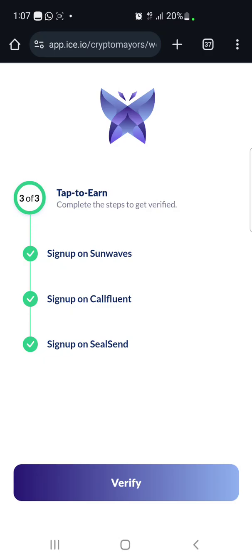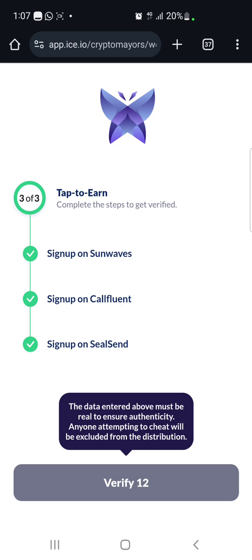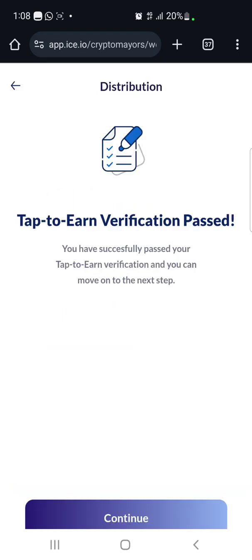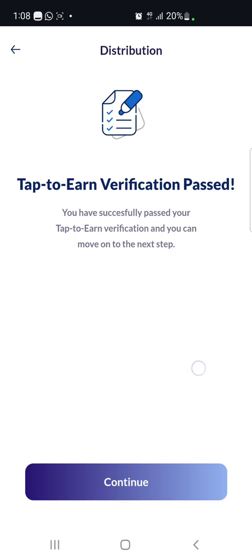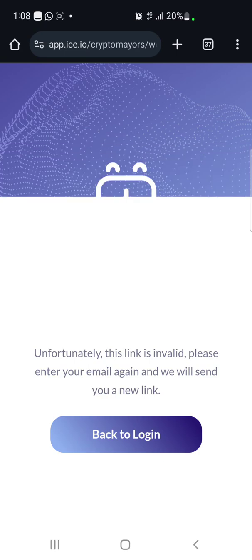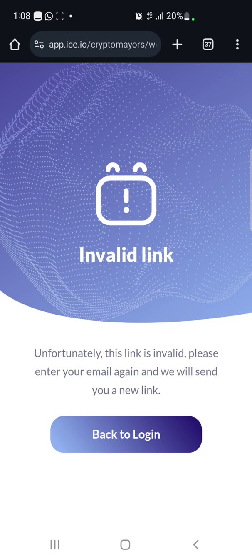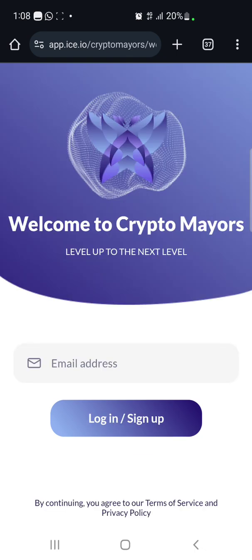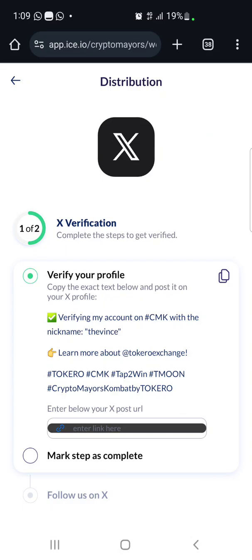We're done with that step — click on 'Verify' and wait a few seconds to get verified. The verification has passed. We're still not done — click on 'Continue.' It seems there's an error; click on 'Back to Login.' We're back to the main page. If you encounter that error, just go back to your app, click on 'Add Solana Wallet Address,' and you'll be brought back to where you were.